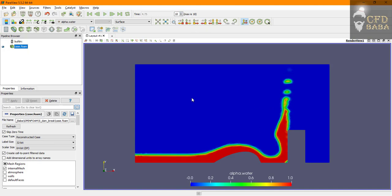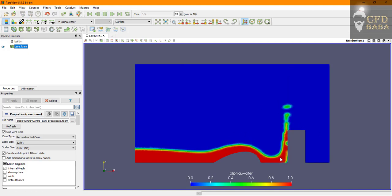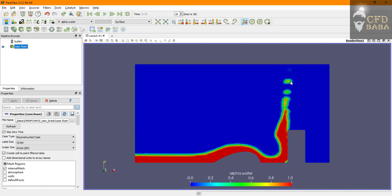To load those new time steps here just click on the refresh button and again click on play button and it will show you your further time steps.